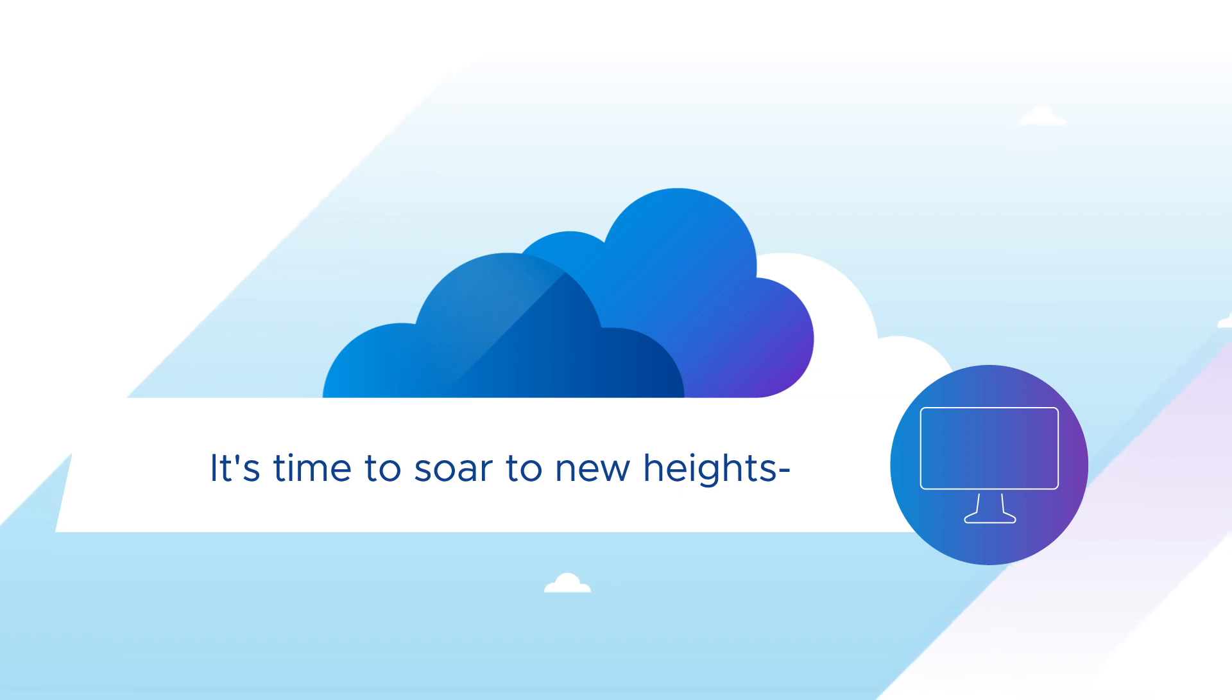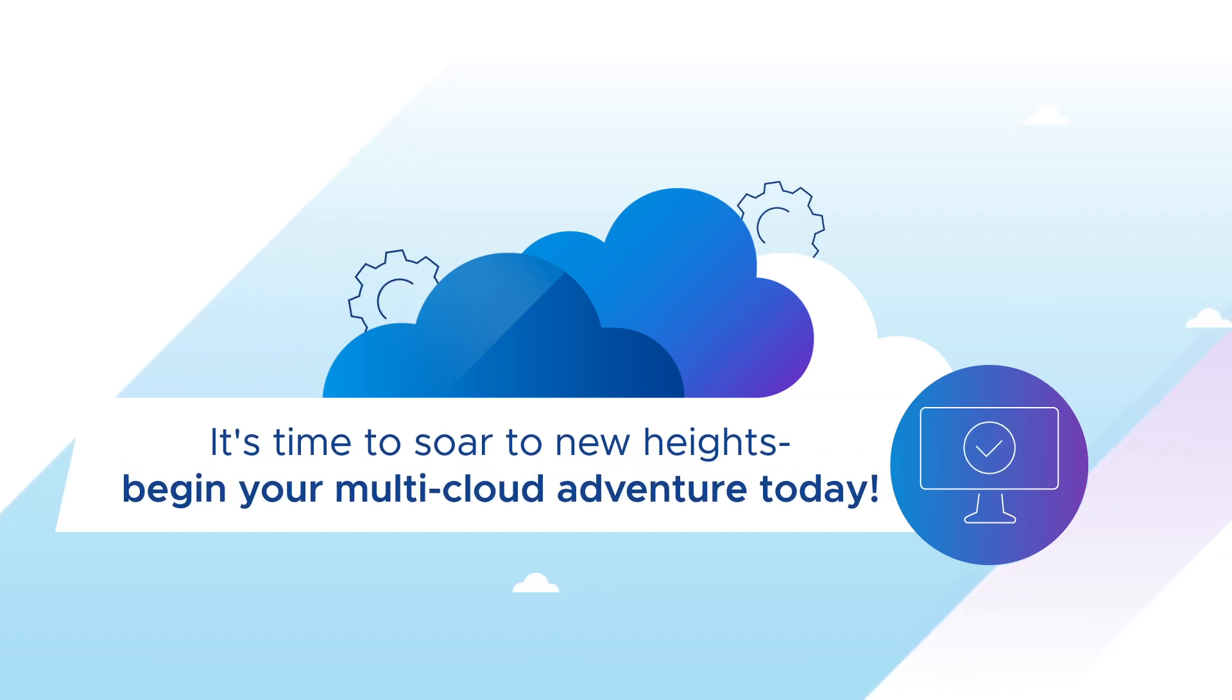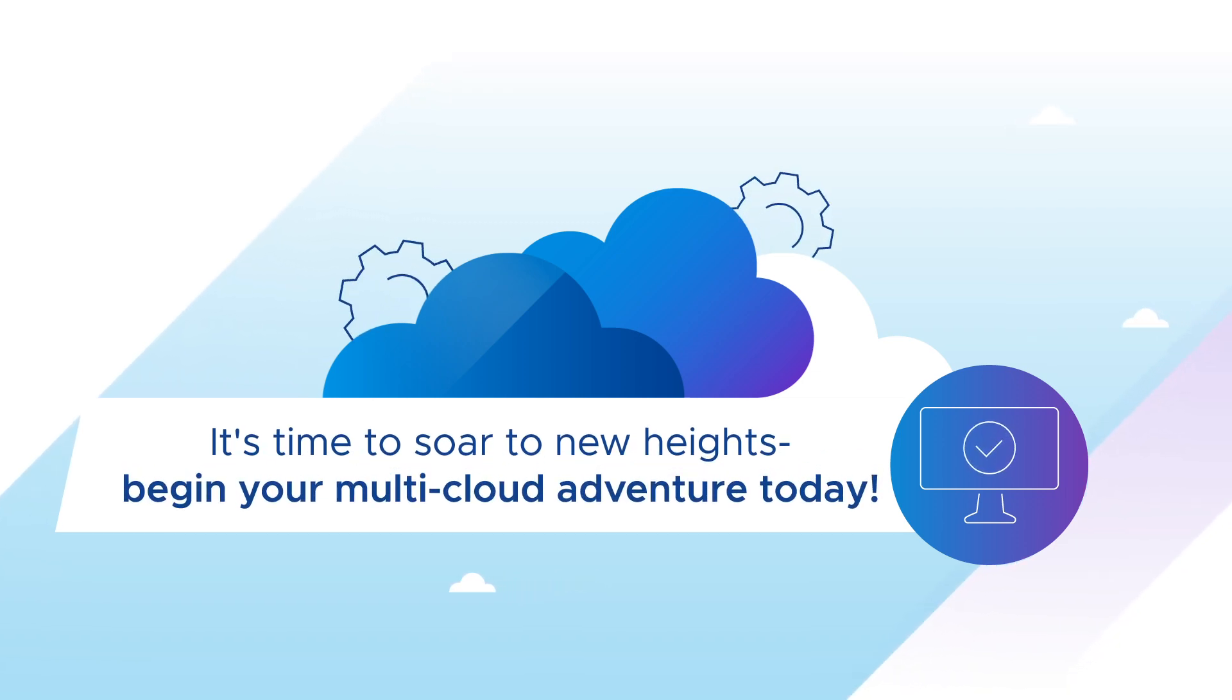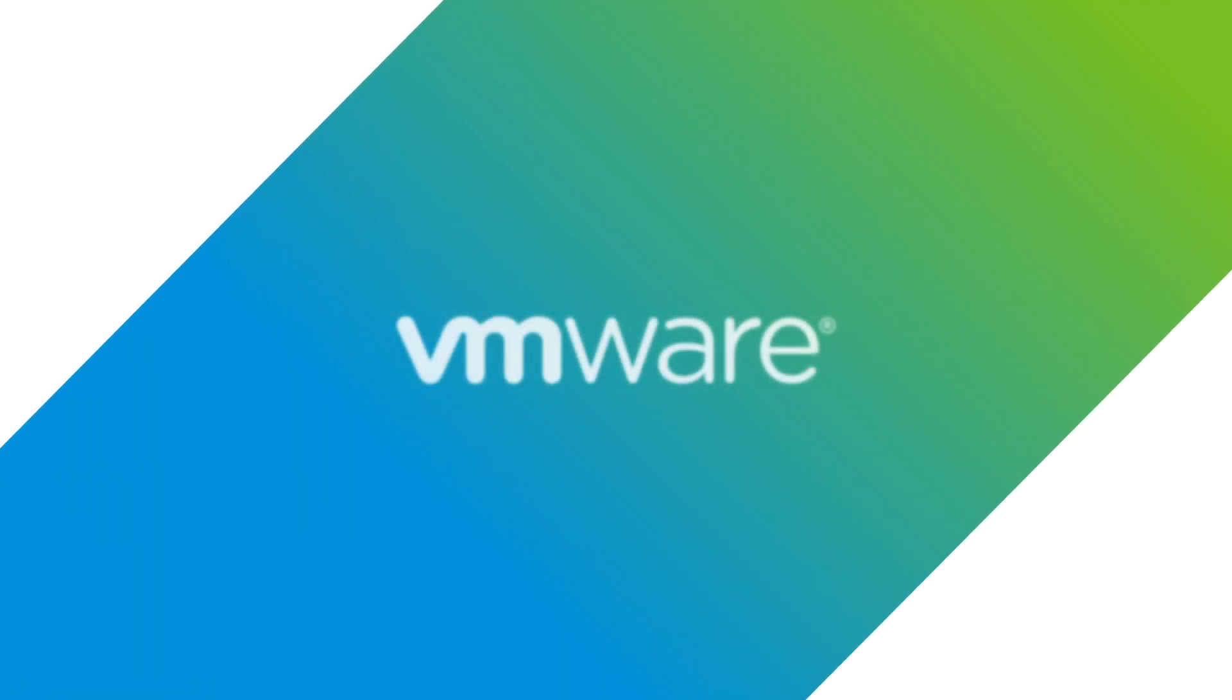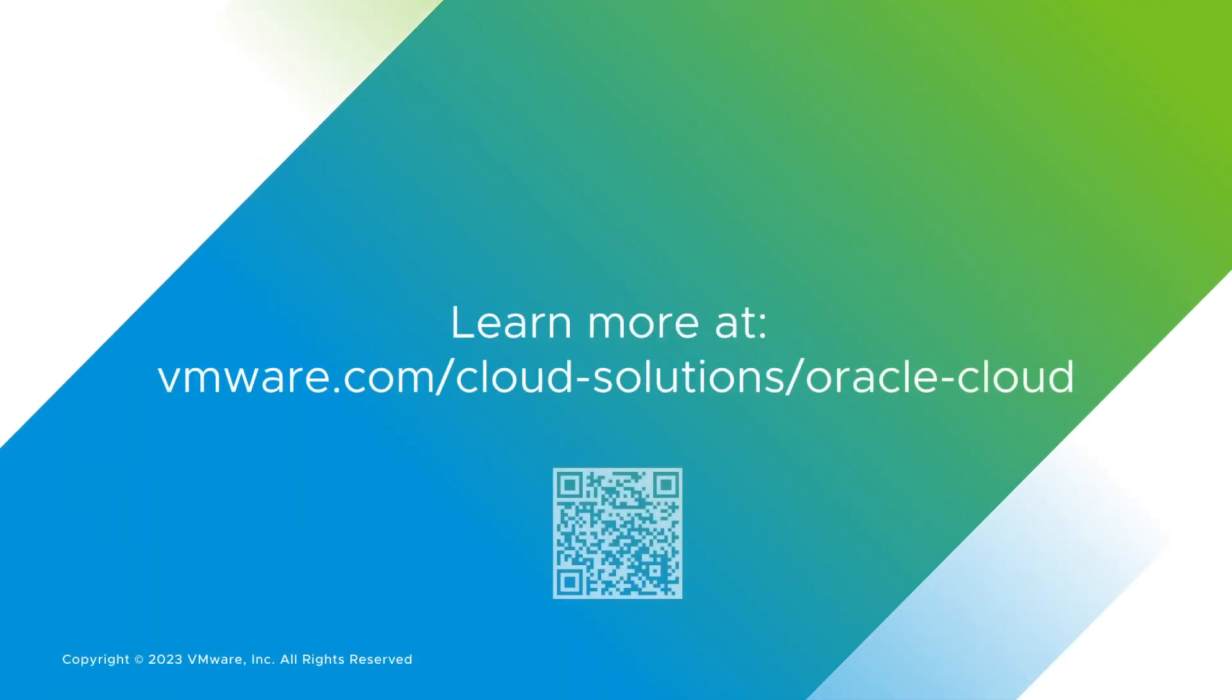It's time to soar to new heights. Begin your multi-cloud adventure today. Learn more at VMware.com/cloud-solutions/Oracle-cloud.